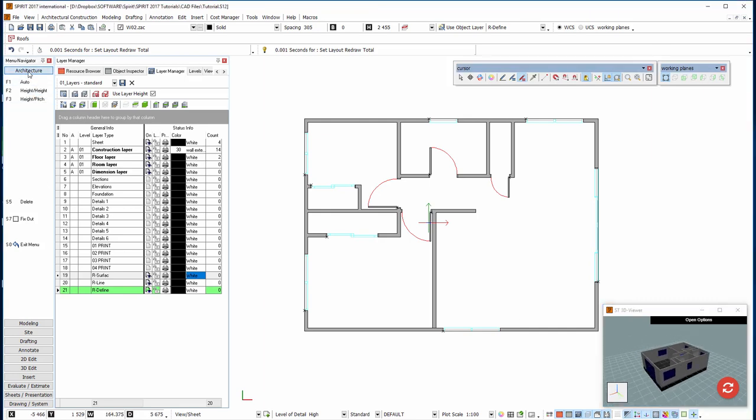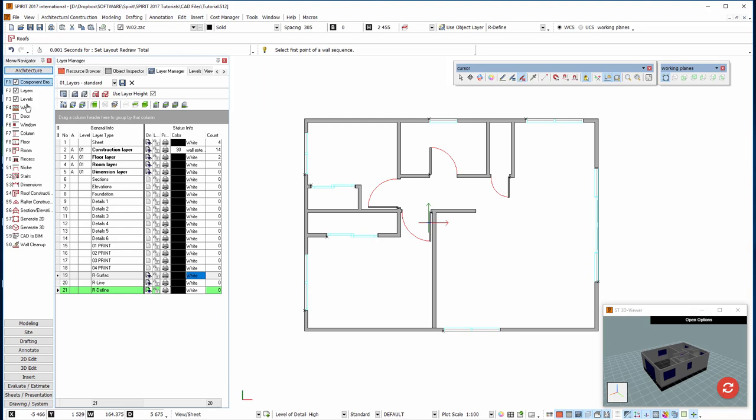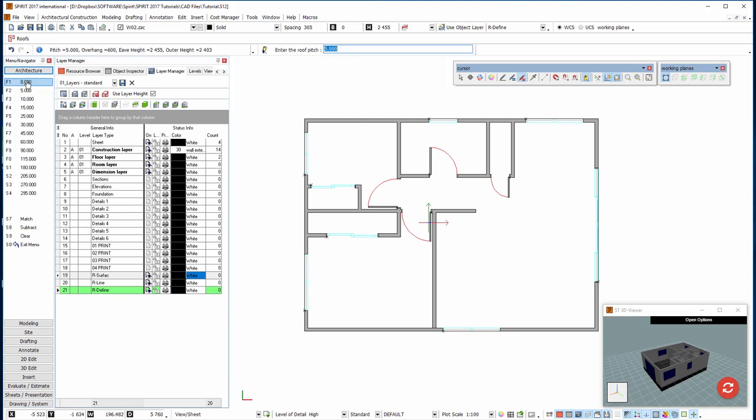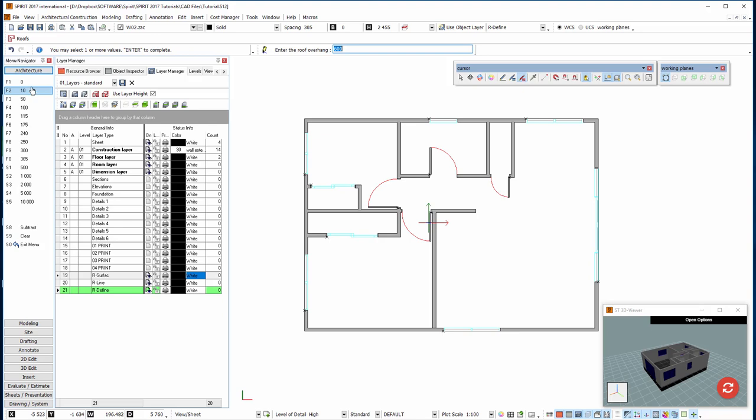So I'm going to go into the architecture menu, roof construction, define the roof. I'm going to click on slope and set that to five degrees - just press five and enter on your keyboard. The overhang I'm going to set to 450.